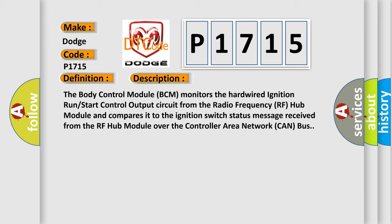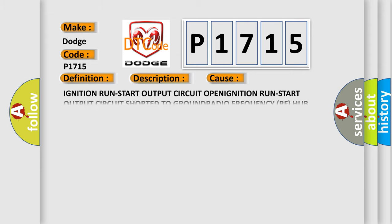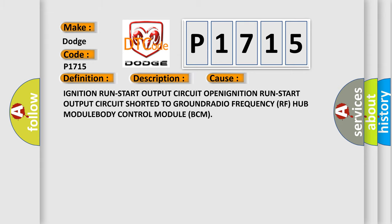This diagnostic error occurs most often in these cases: Ignition run start output circuit open, ignition run start output circuit shorted to ground, radio frequency RF hub module, body control module BCM.